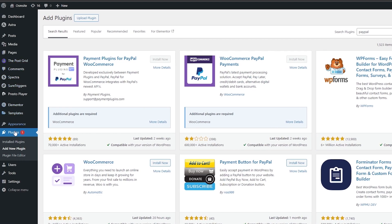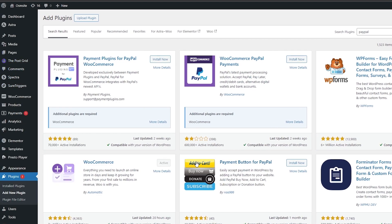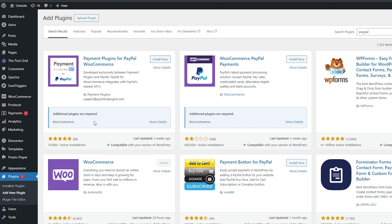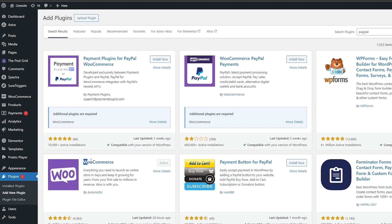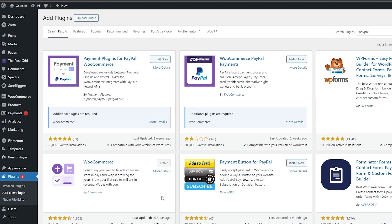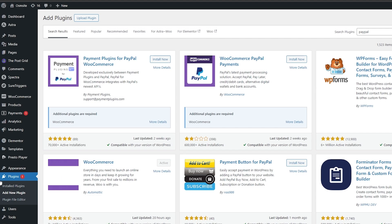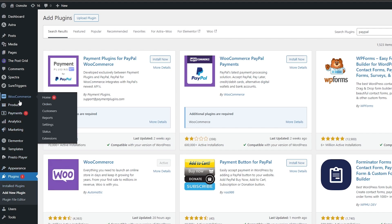Since it's already installed and activated, we're going to come over here on the left-hand side and click on Plugins. We need to make sure we install this plugin as well — as you can see, additional plugins are required, so we need to install WooCommerce too. Once it's installed, we need to activate it. There we go, it's activated.